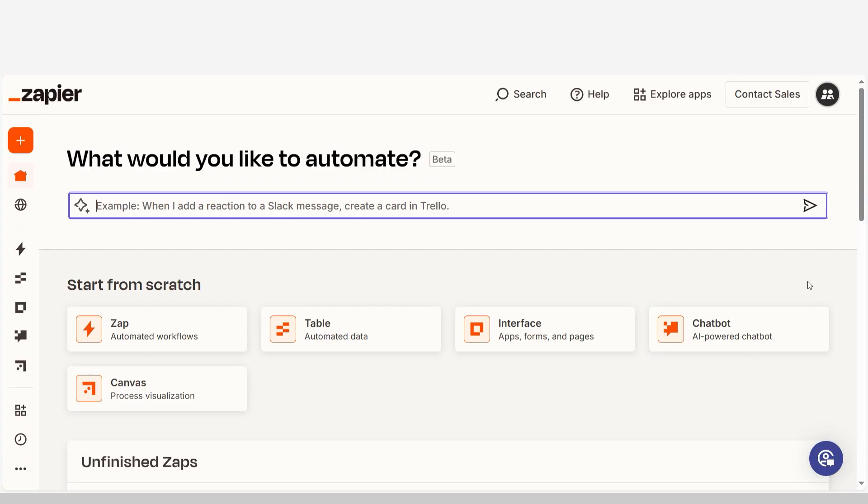In order to get started with this workflow, I need to create a Zap. In Zapier, a Zap is a simple way to connect different apps and make them work together automatically.